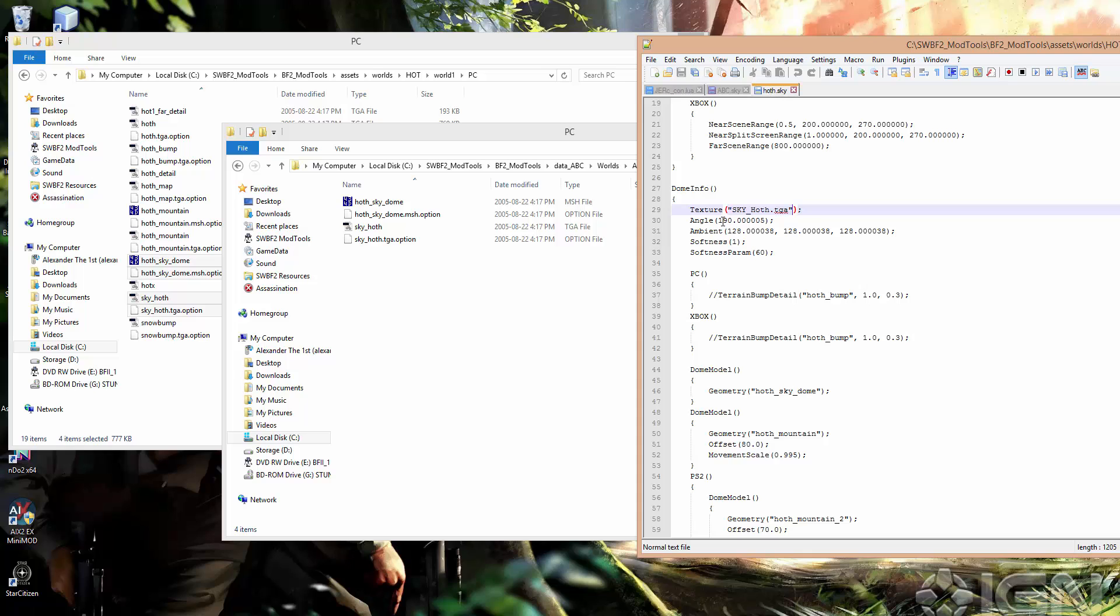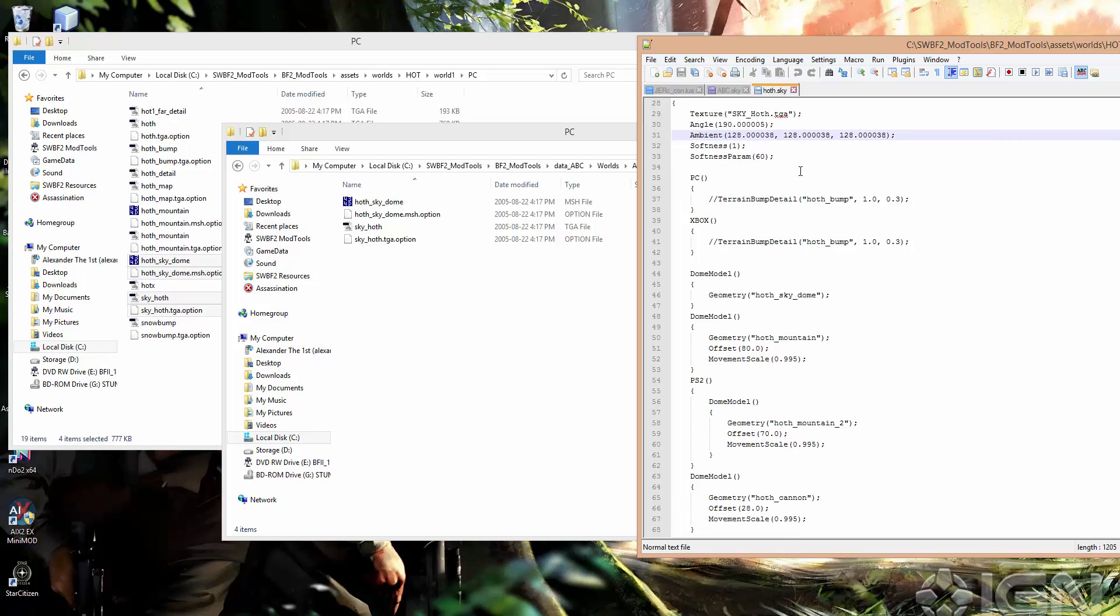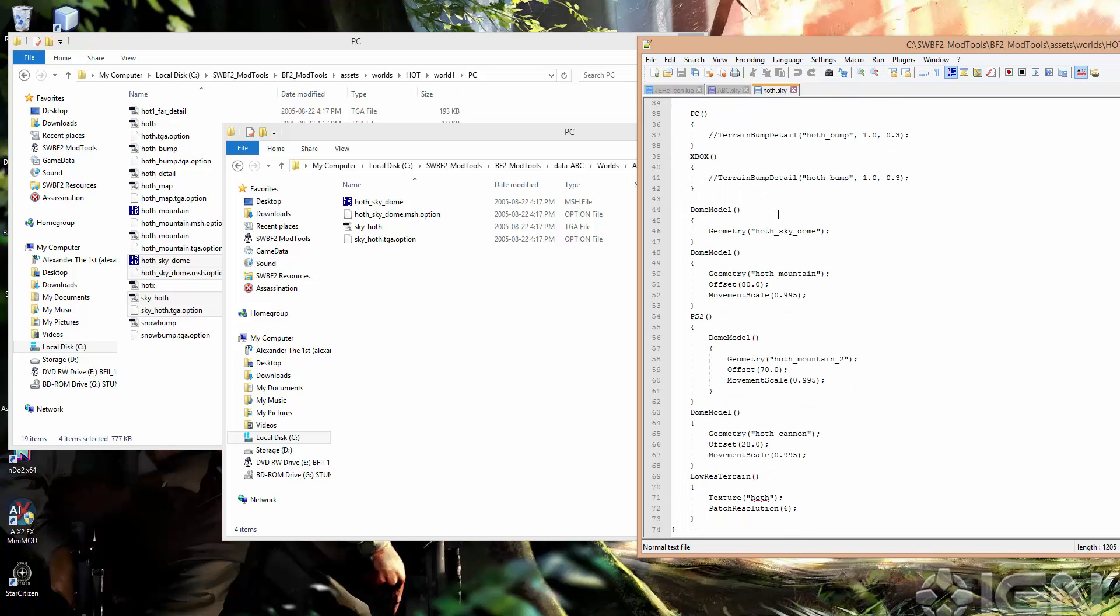And, you know, we can look through here and just see if there are any other settings we want to change. We could change the angle, but that doesn't really matter for what we're doing. That's mostly for just getting the lighting to look like it's coming from the sun. Maybe we will copy the mountains, but just not right now.